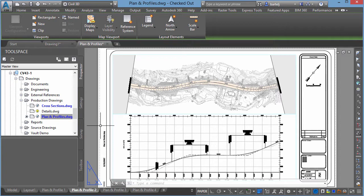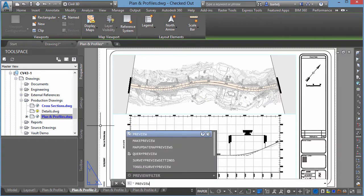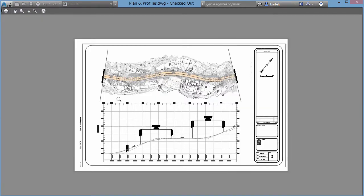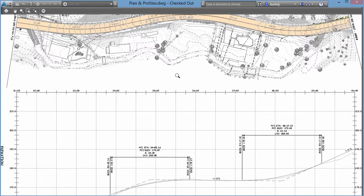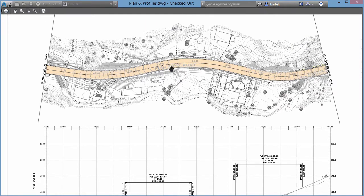A lot of times we do this by actually executing the plot command and then using the preview button within the page setup manager, but we can actually do a very quick plot preview just by typing in the command PREVIEW. If we type in preview and hit enter, it automatically takes us into the plot preview command where we can zoom and start to take a look at the sheet. We can right-click and get access to the same commands we would see if we were in the plot.